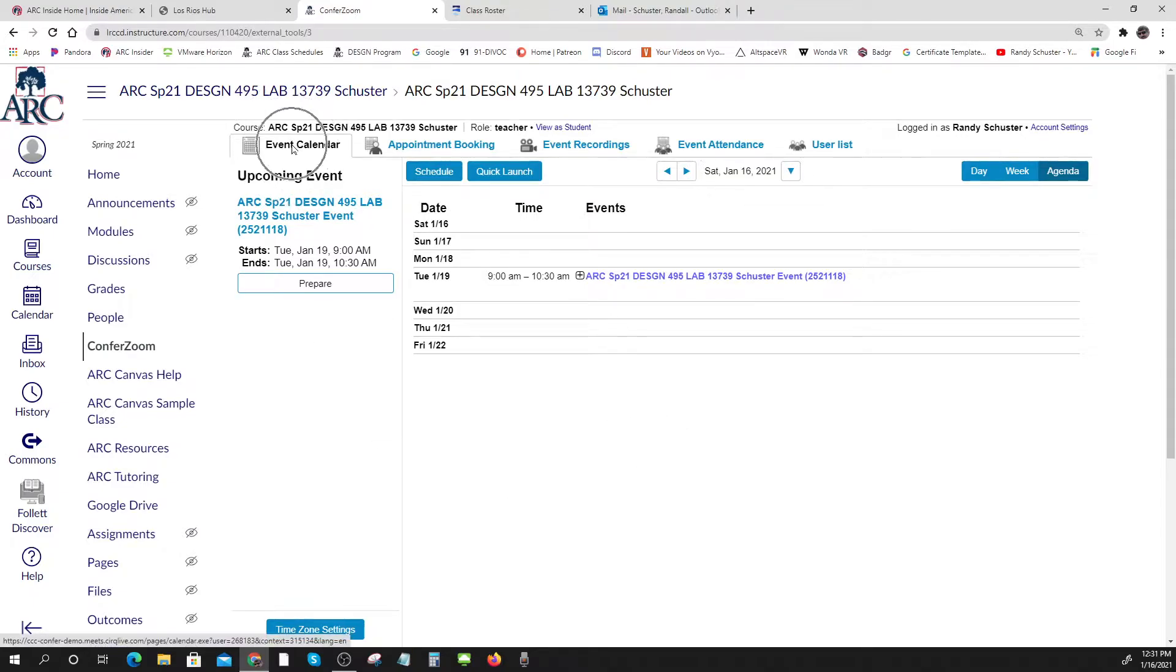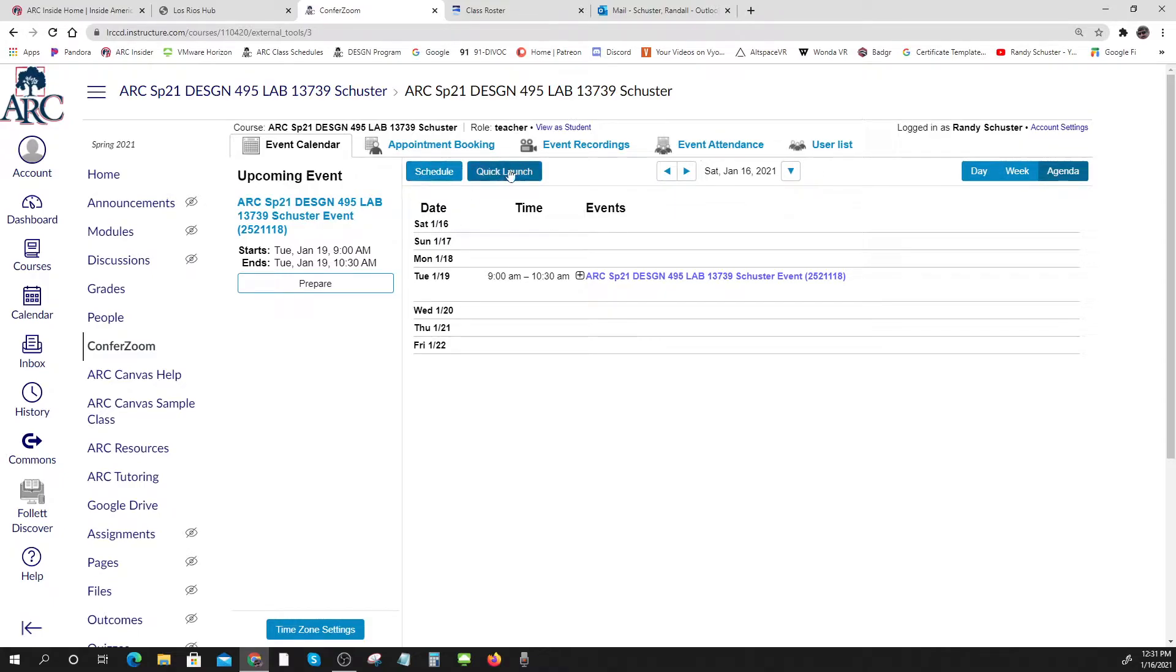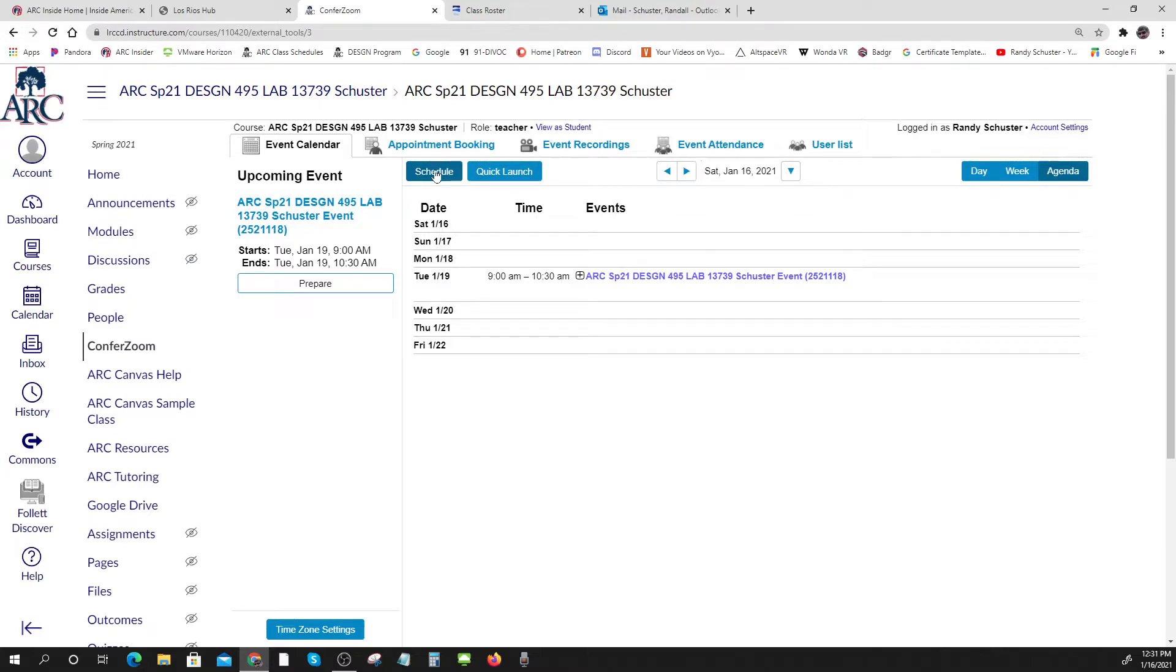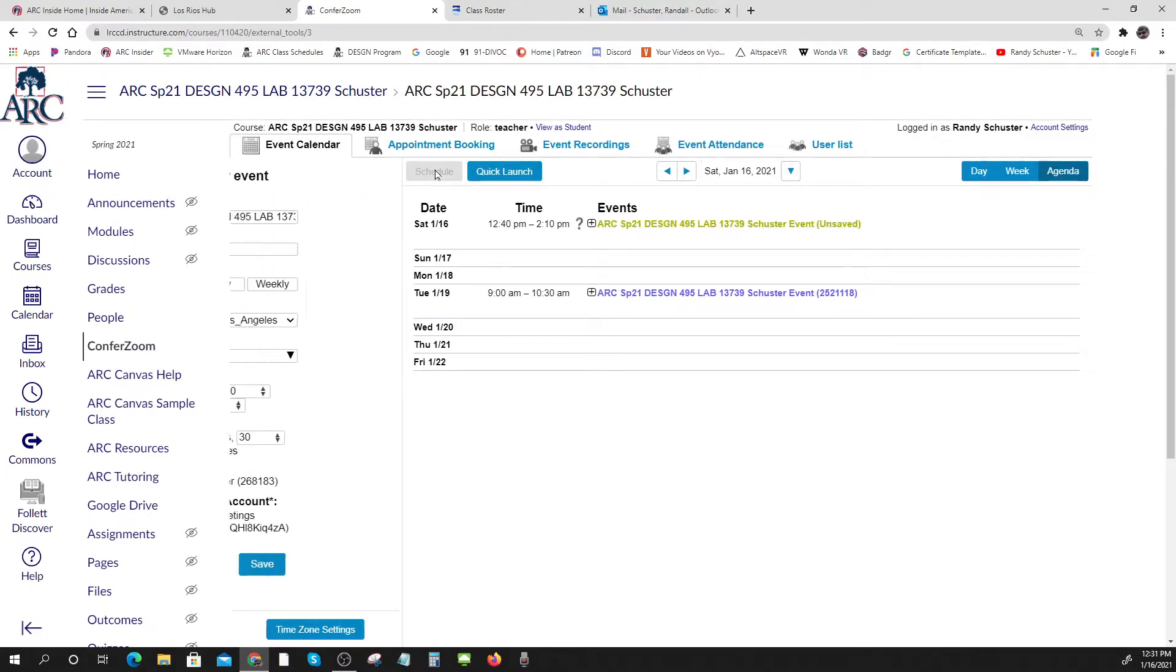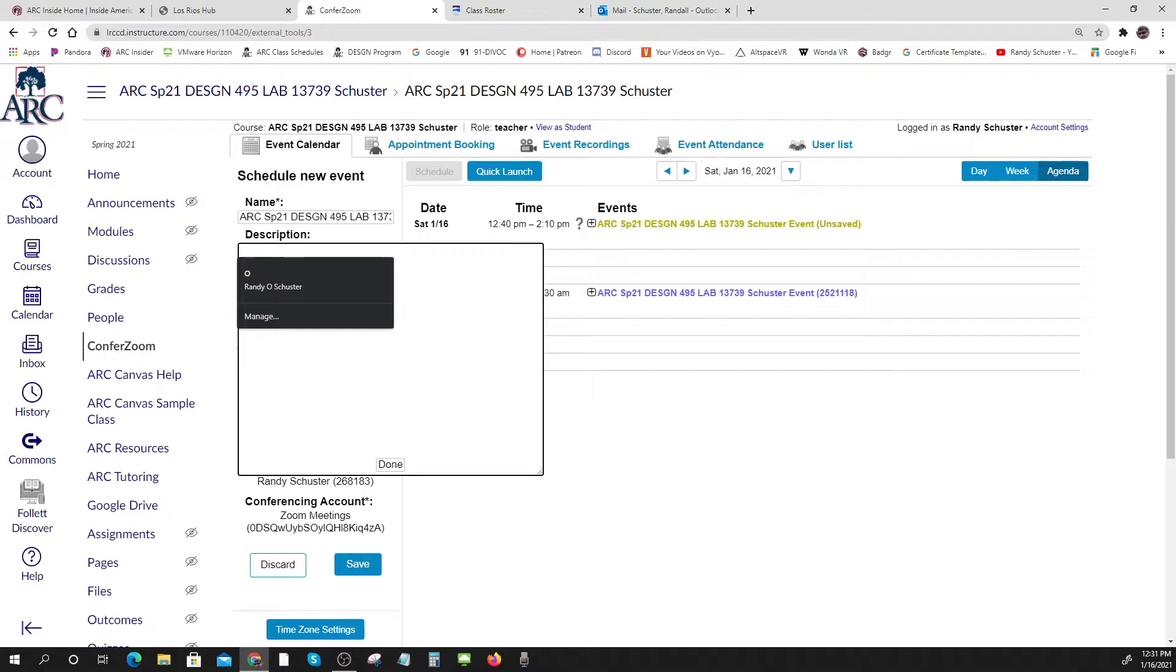If you go to event calendar, then this comes up like this and you can look at the week or the day or whatever. Then you can either quick launch one, that's what Anna Maria does just right before she does that, or you can schedule one. So you schedule it and give it a name.